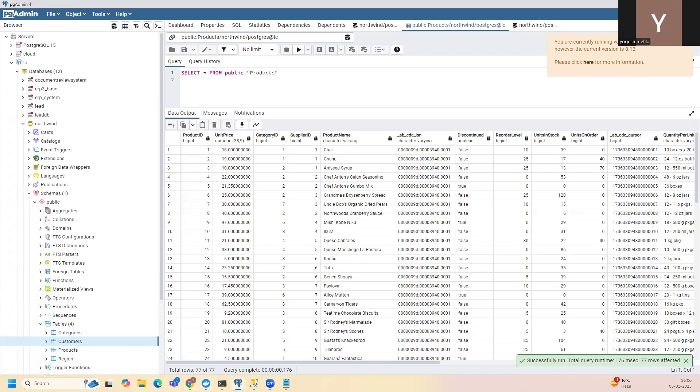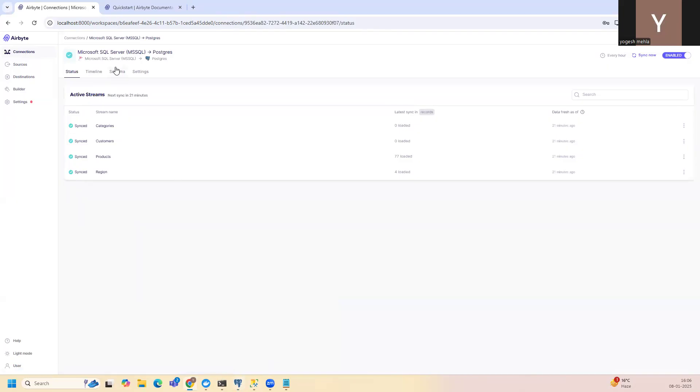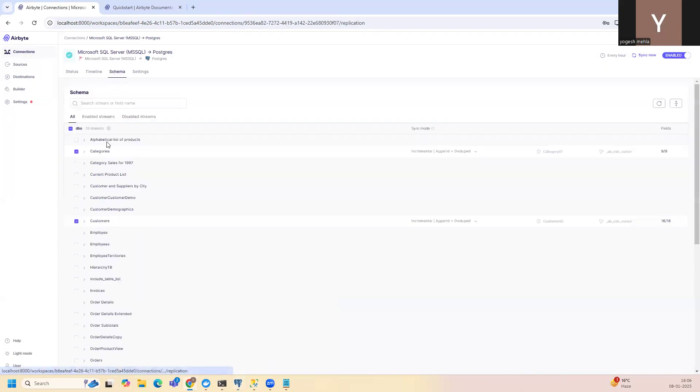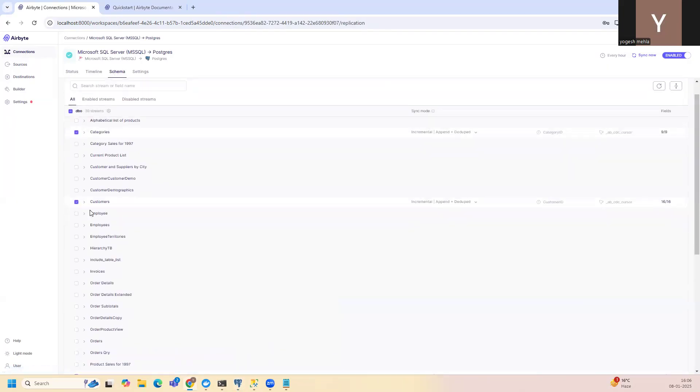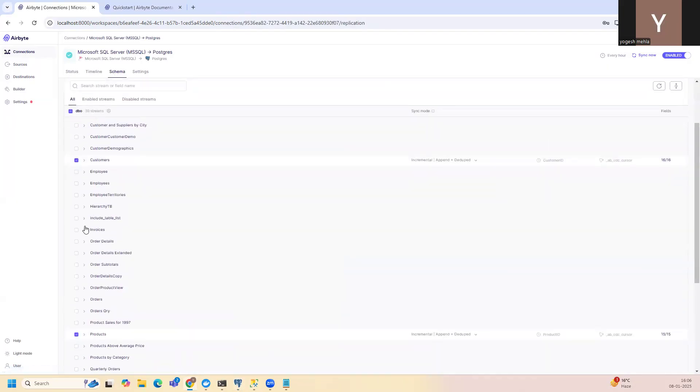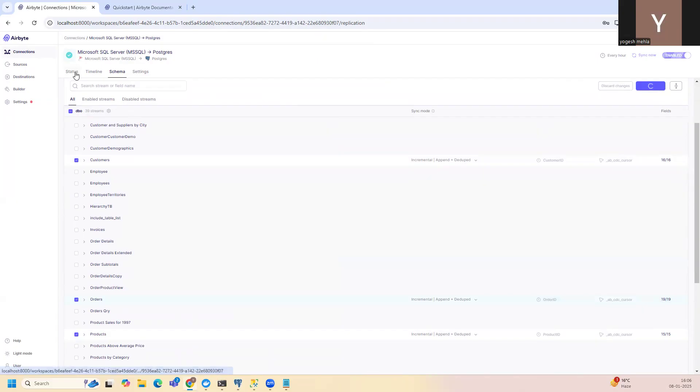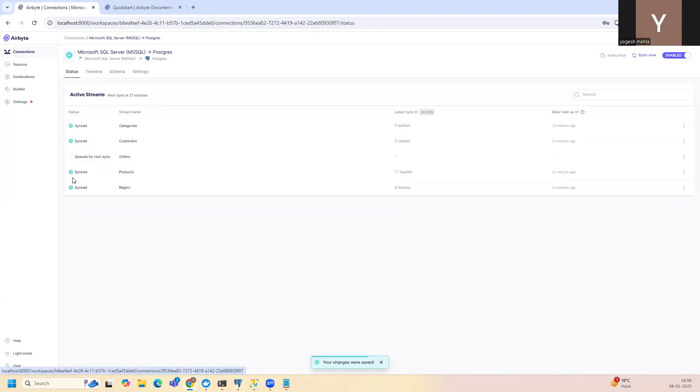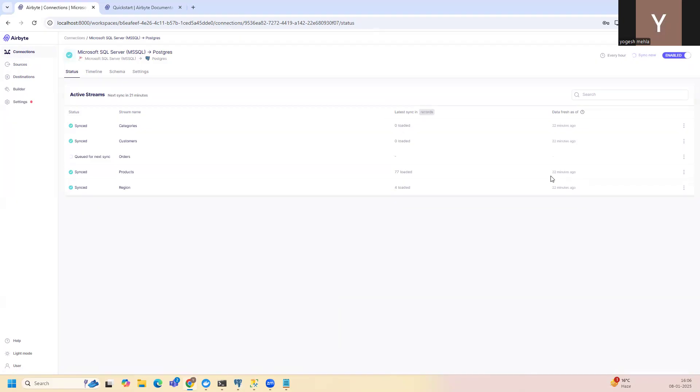Now, let's assume I go back to my screen and I say I want to add one more table. For example, I will add orders. Once this is done, I will just save changes. Once my pipeline changes are saved, I will go into the status here. You can see everything has been synced. I'll click on sync now. So sync now will trigger a sync for all of them and detect whether there is changed data or not. If there is changed data, it will move that, else it will not.